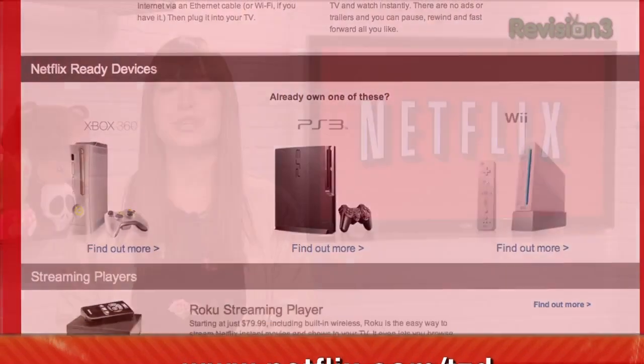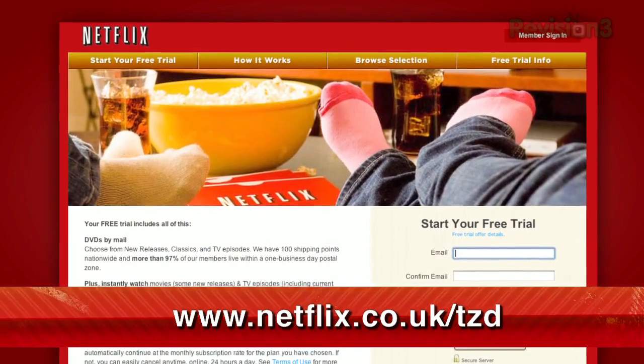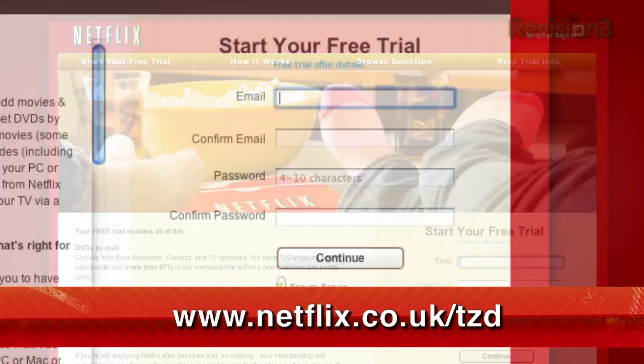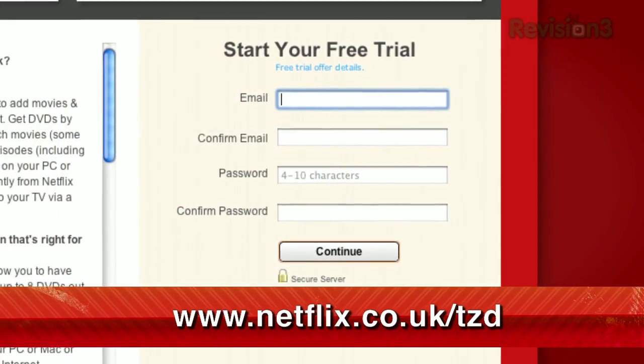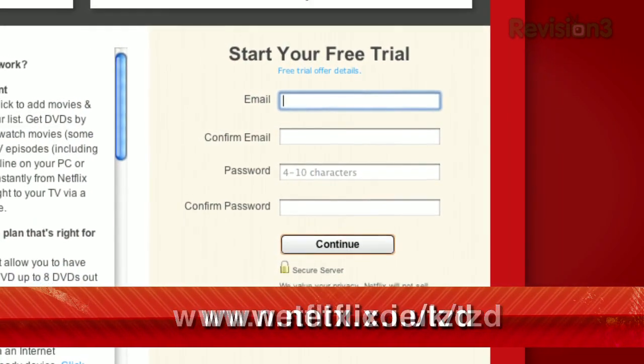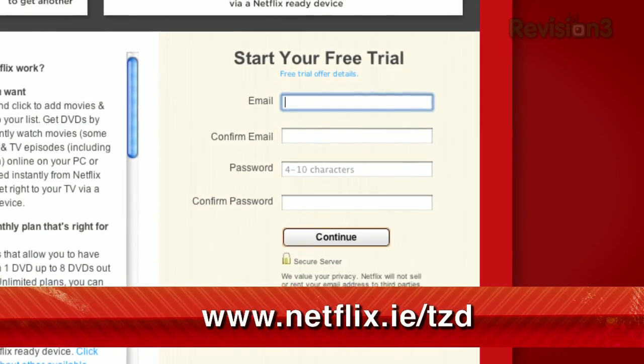Netflix is now available in the UK and Ireland. Our viewers there can get the same free trial as in the US. Just check out netflix.co.uk/TZD or netflix.ie/TZD.